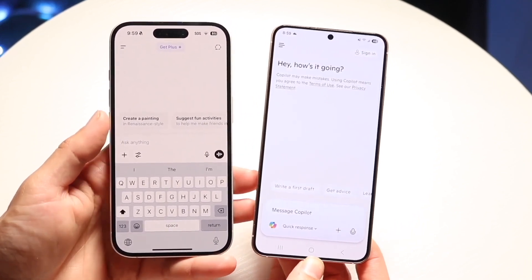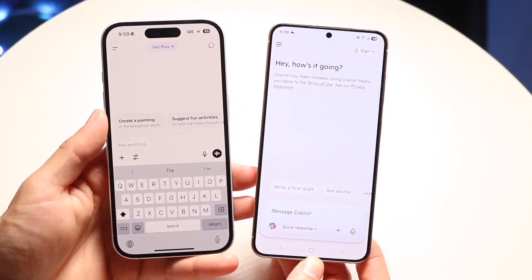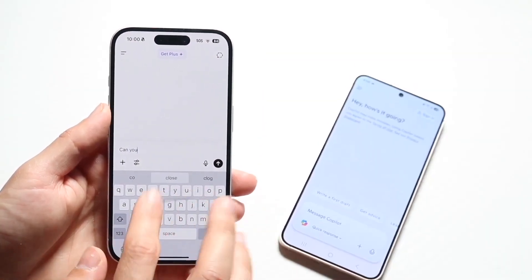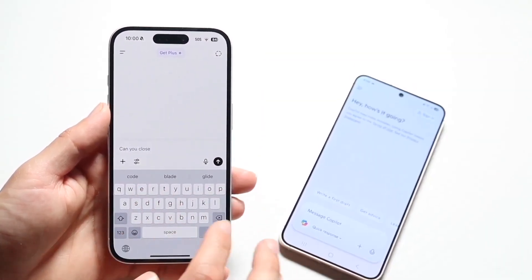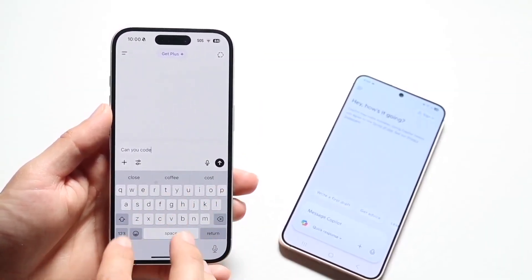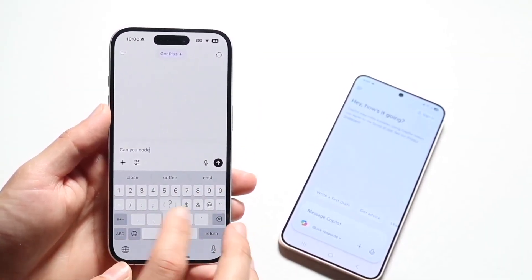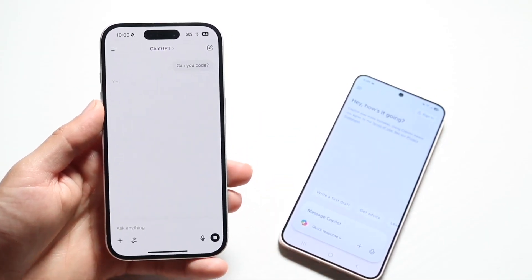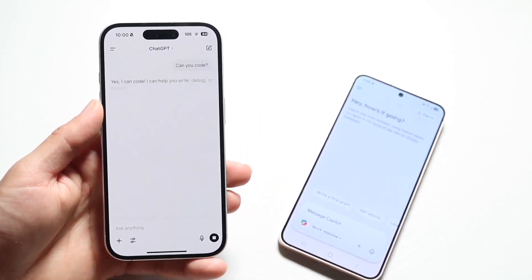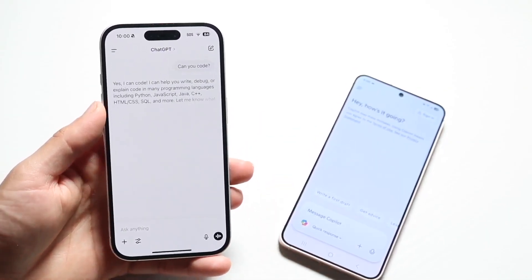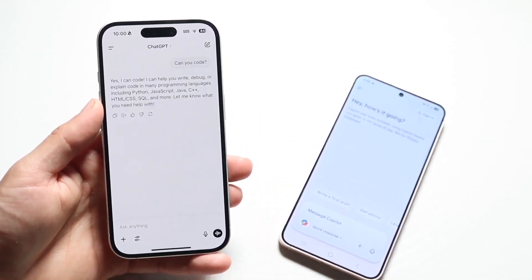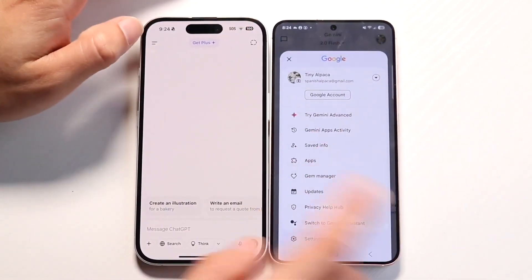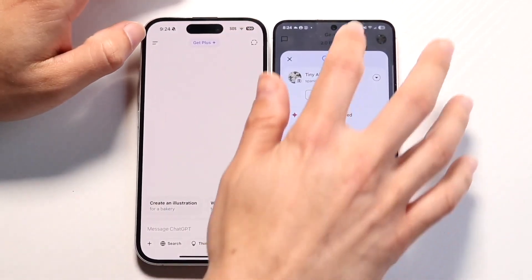You get the deep research option, video generation within VO3, which is really awesome. You also get access to Flow, which is their AI filmmaking tool. You get higher limits for image-to-video creation with VO2. You also get access to Notebook LM, which is their research assistant, which is really cool.